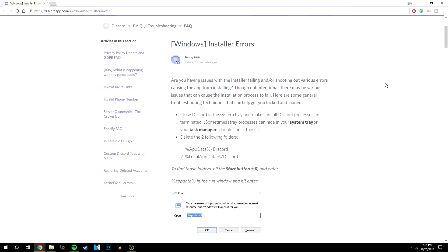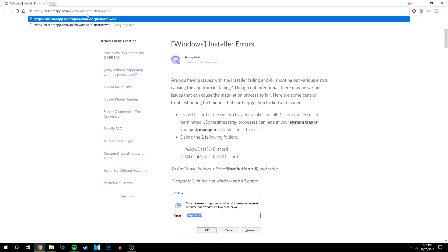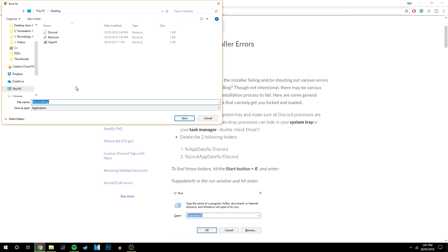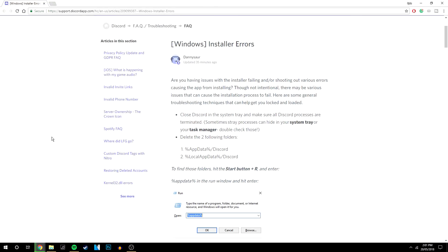So once you've done that you want to restart your computer and when it's back on you want to re-download Discord using the link below. And it's just going to instantly download the setup files for you. So once that's downloaded you just want to install Discord like normal and you shouldn't have any issues from then.